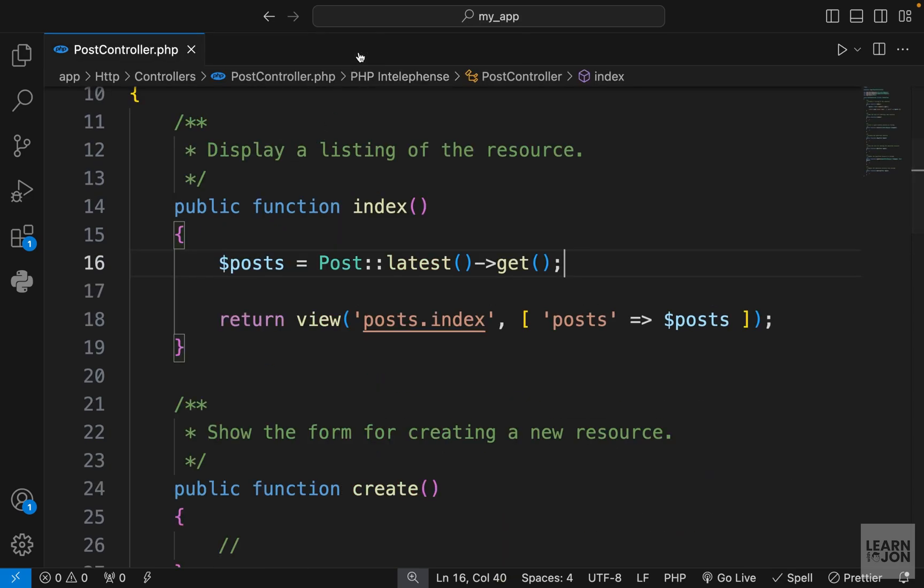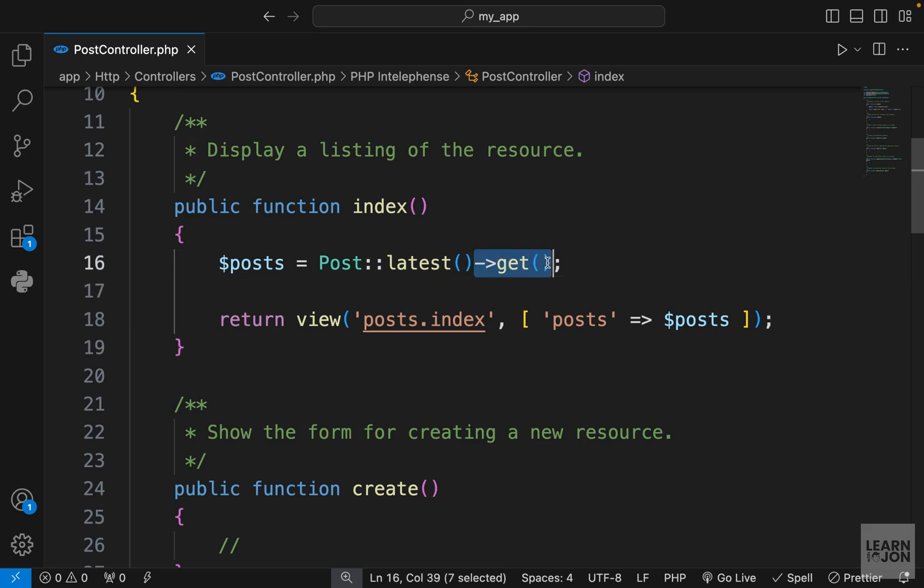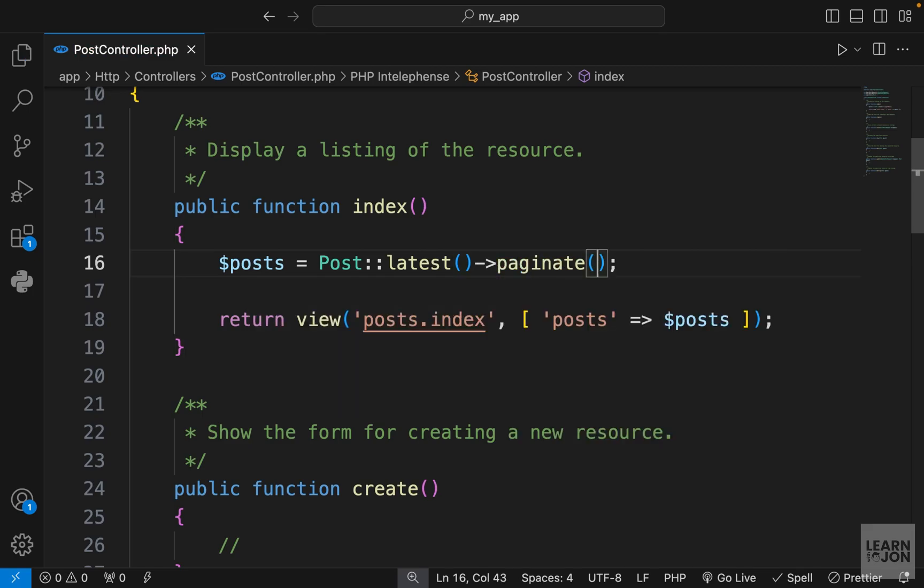Let's go back to our project in our post controller. We are grabbing our posts and sorting it by date in descending order, then we say get all the posts. So now we want to say don't get all the posts, get them in a paginated manner. So instead of get, we can use paginate. This paginate function returns a paginated collection.